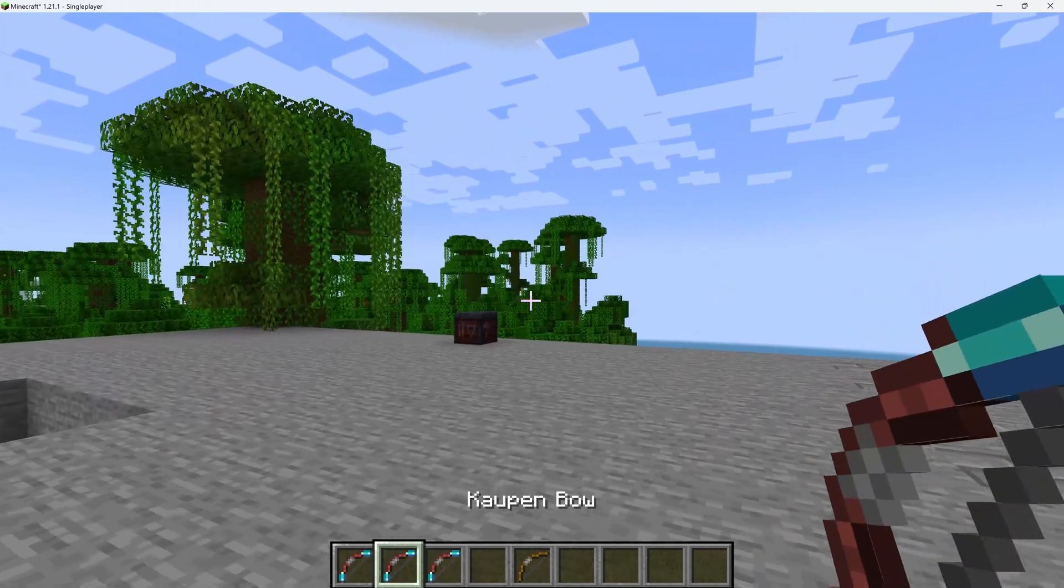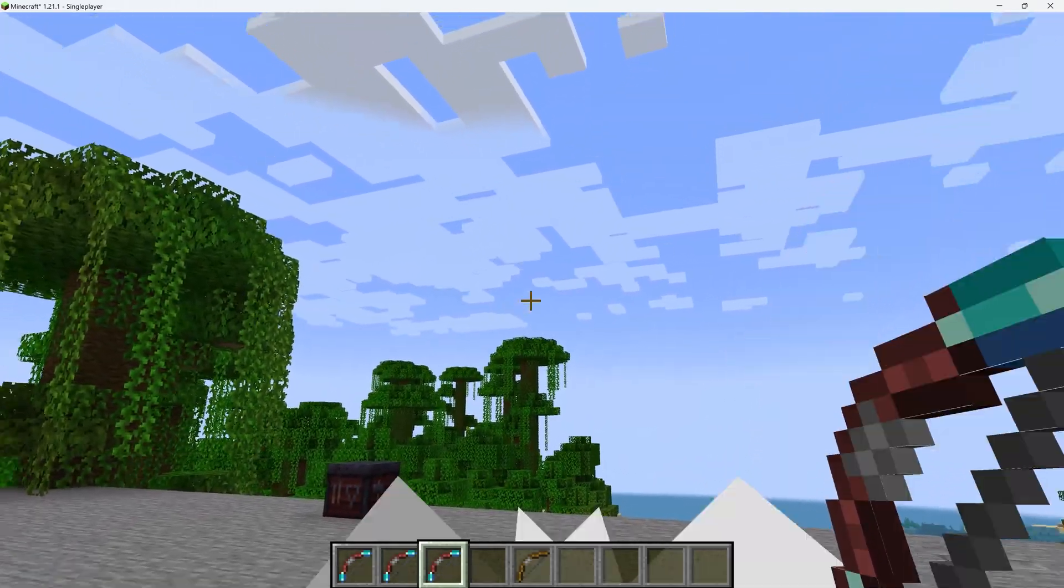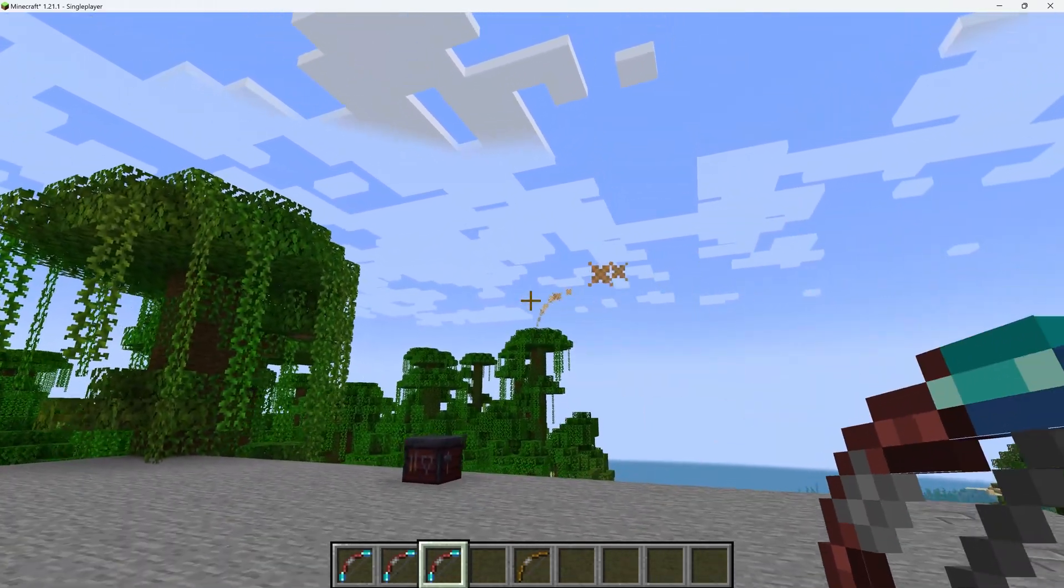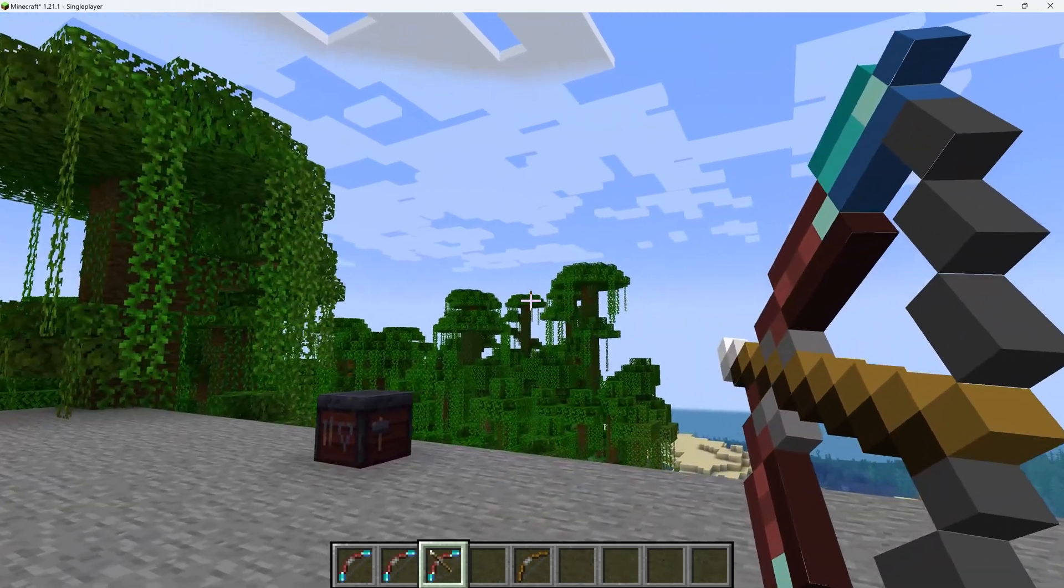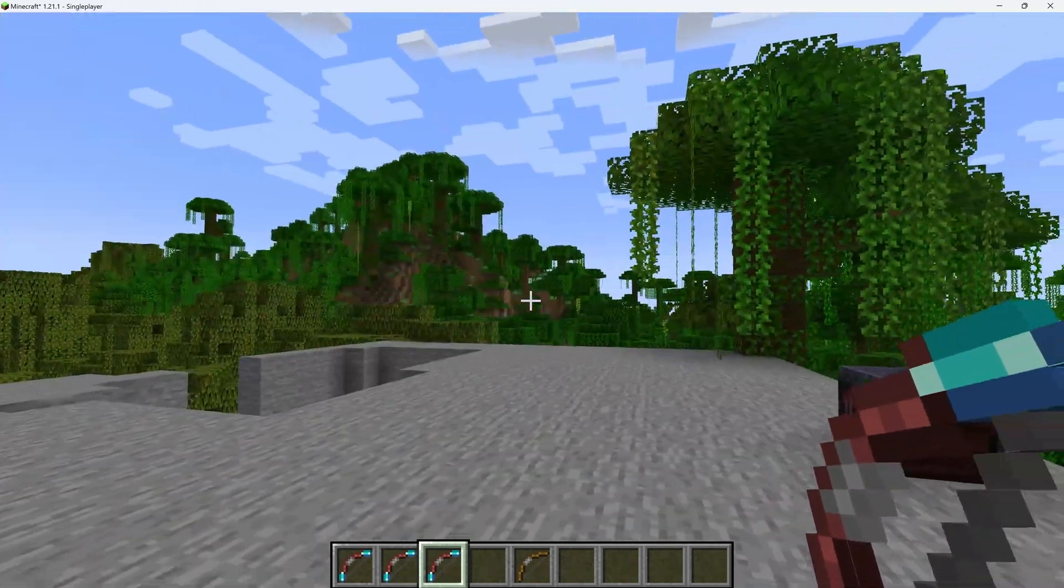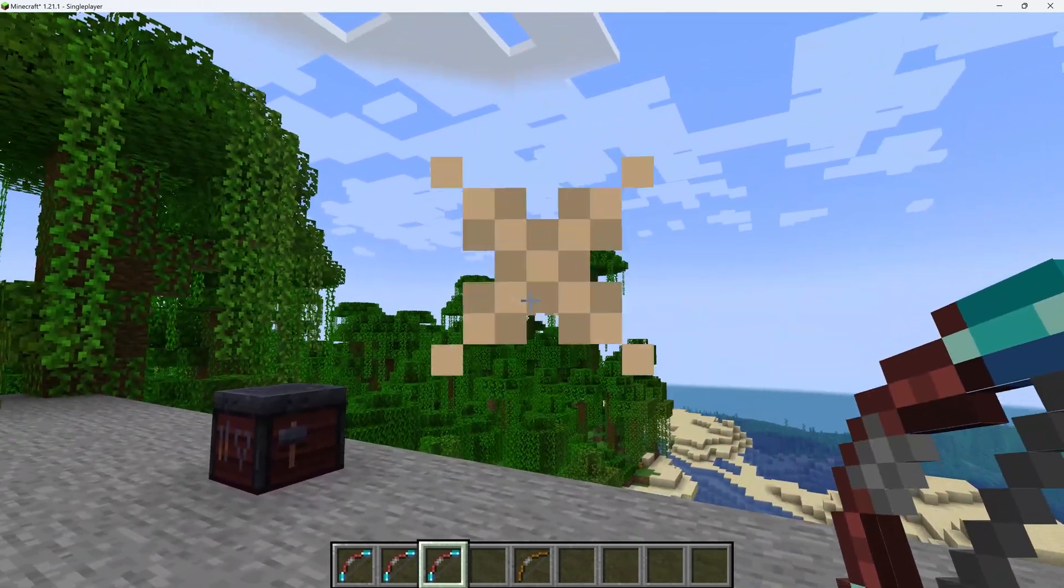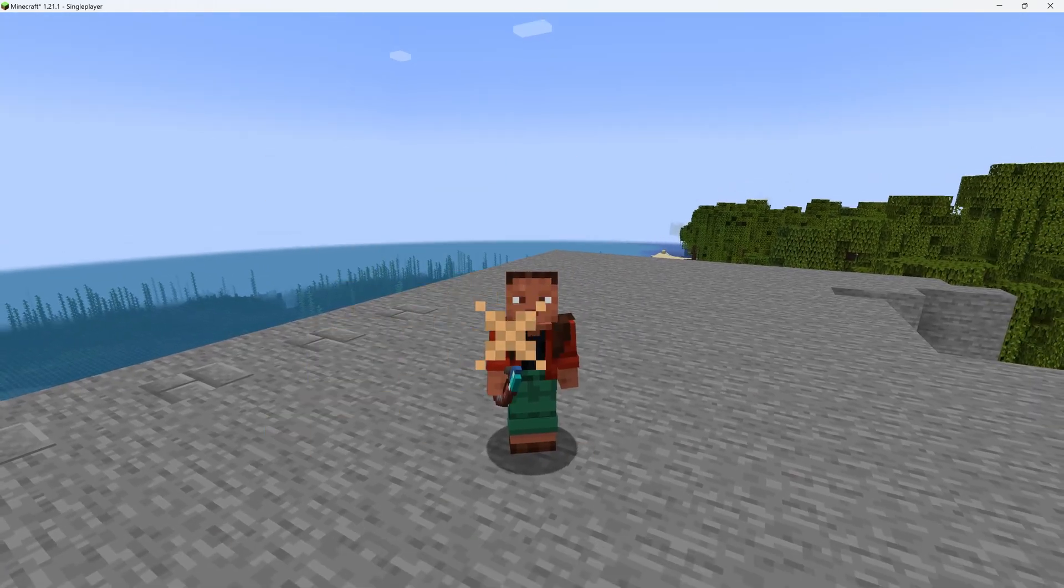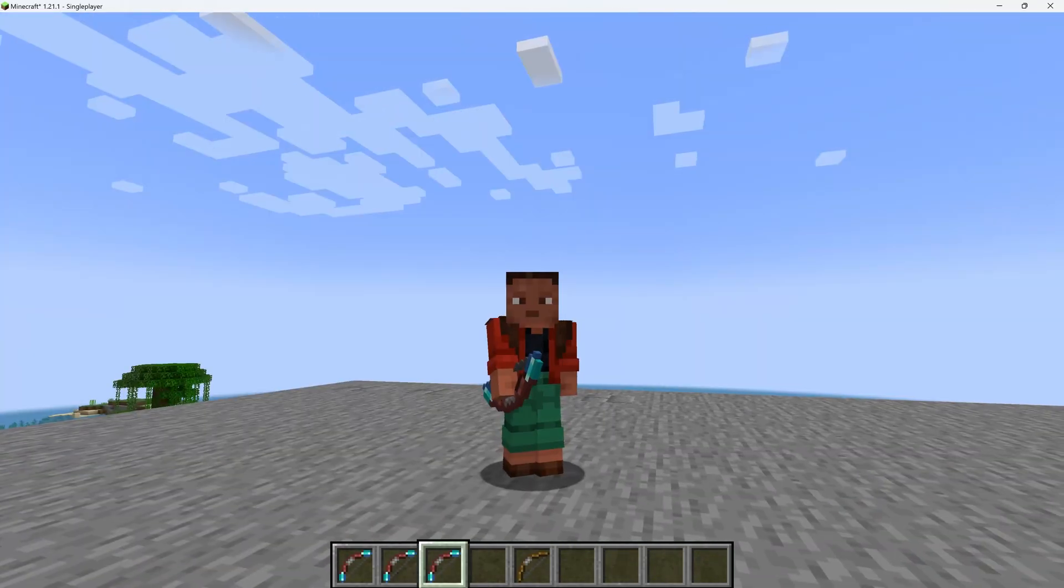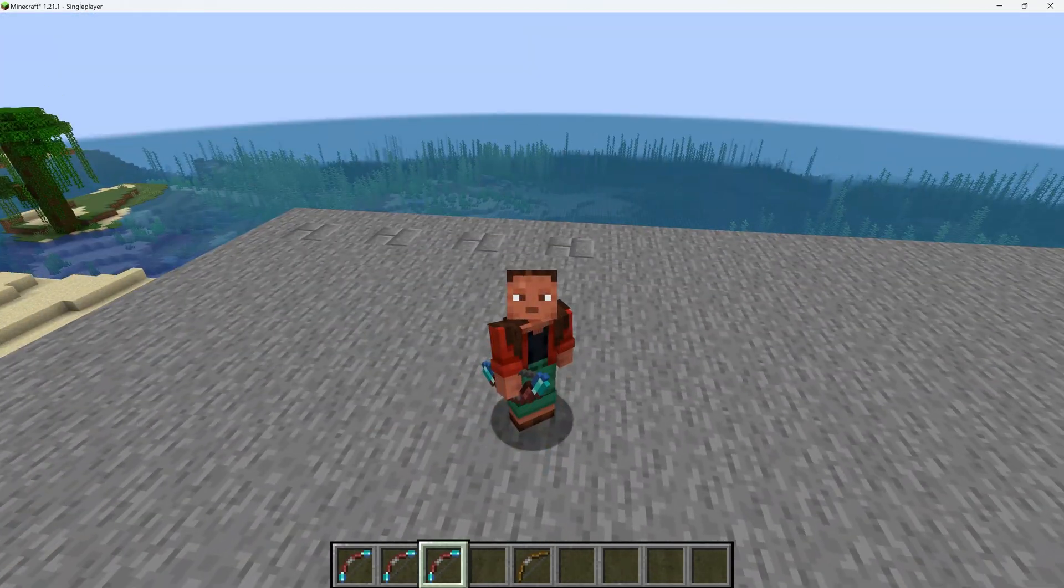But basically, this is now also going to be the case for the custom bow because we added the FOV abstract mixin over there. That is why this also works. And you can see that the texture changes too. So that all works as well. Absolutely freaking fantastic. And that is a custom bow added to Minecraft.